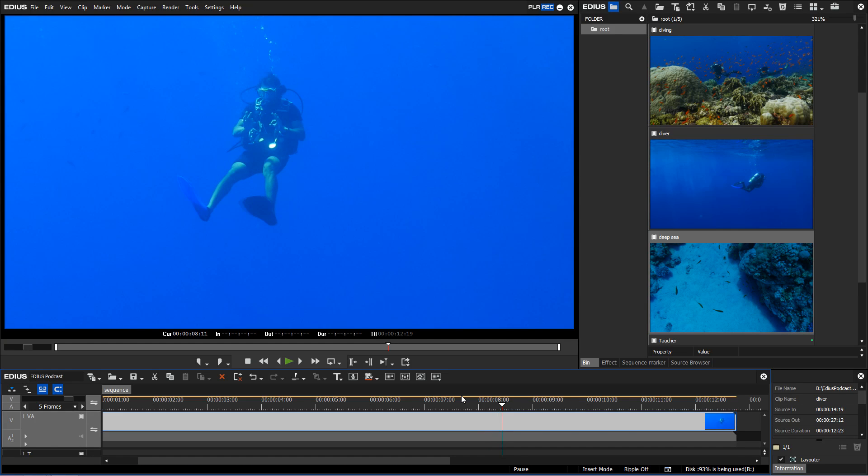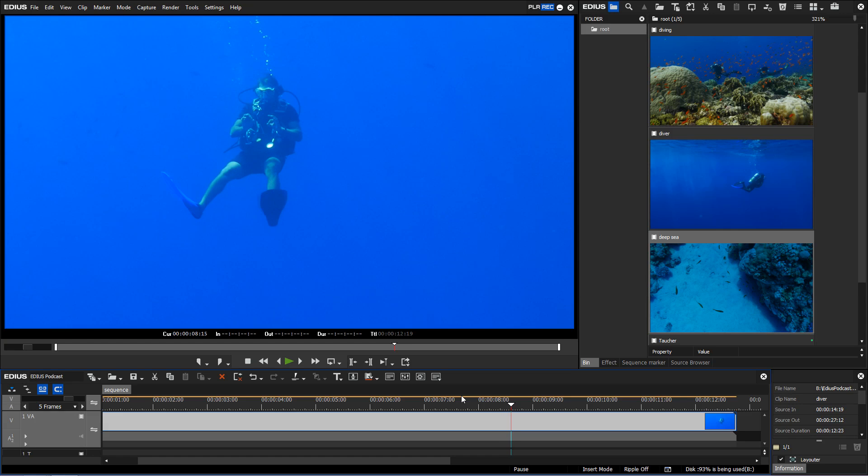Despite this complex calculation, EDIUS 8.3 does this mainly in real time.